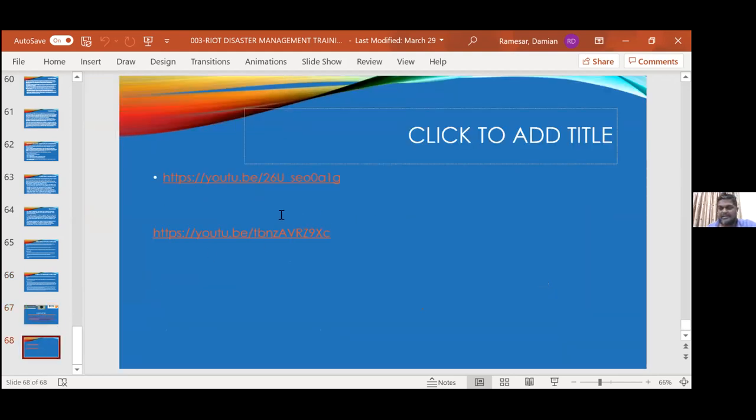Are there any questions while I load up the next slide? If anybody has any questions, please show by raise of hands and Dr. Damien will be able to respond. If not, please continue, Dr. Damien.